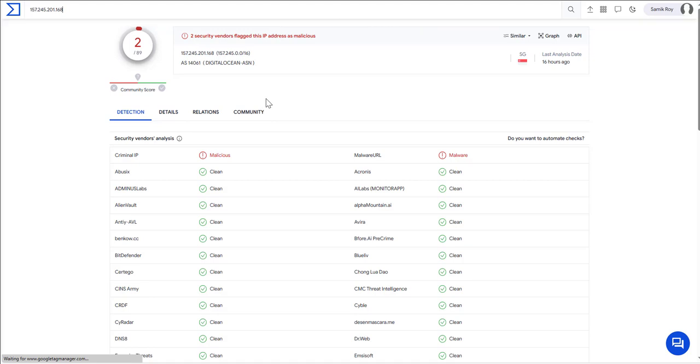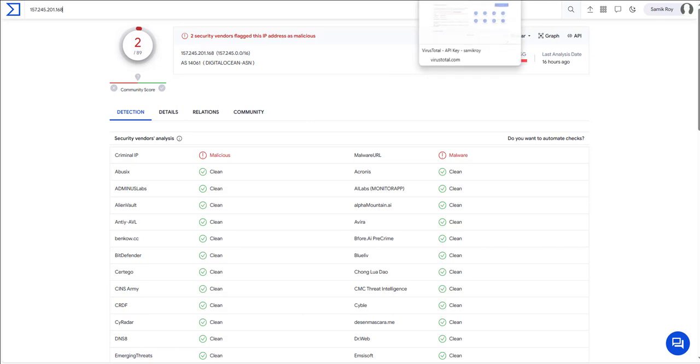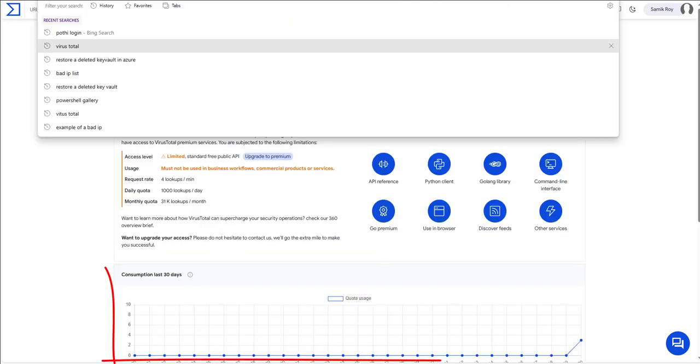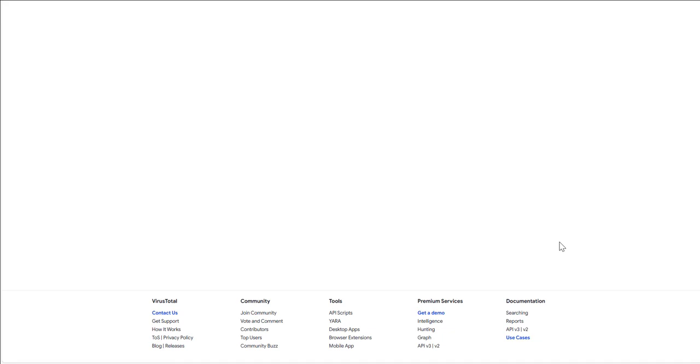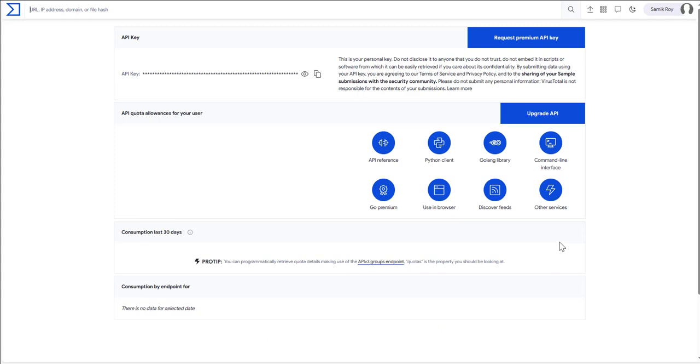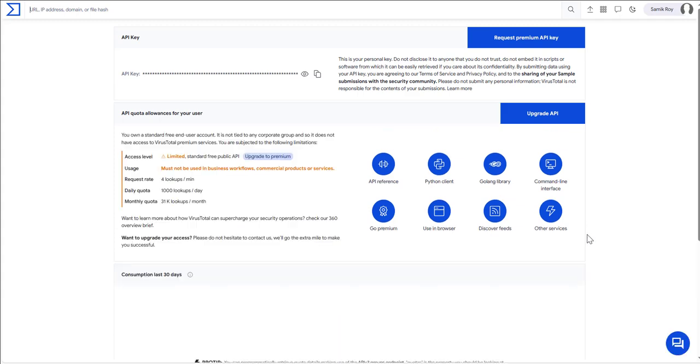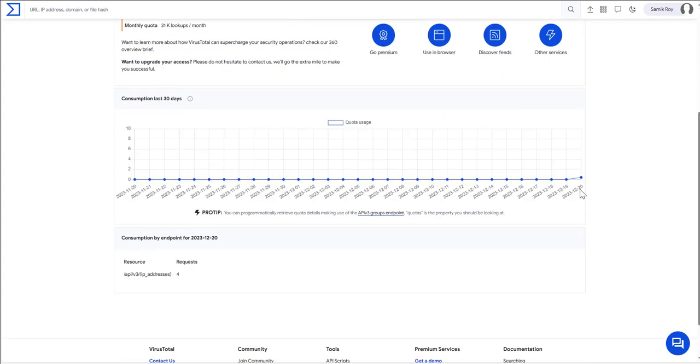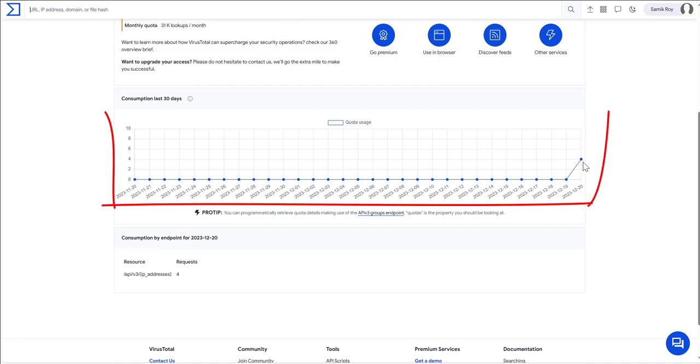Now just to verify that the API key we have given as input is used, what we are going to do is go to the Virus Total API and quickly refresh the page. Once we refresh the page, if you observe the number of API hits will go up compared to the last time. As you can see it has basically gone up over here, that means the API is being used.